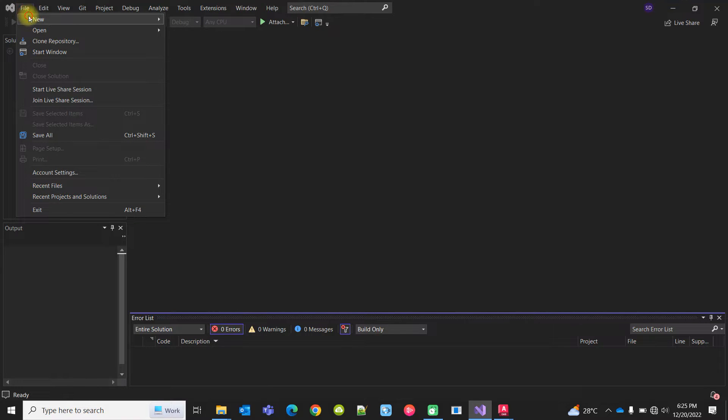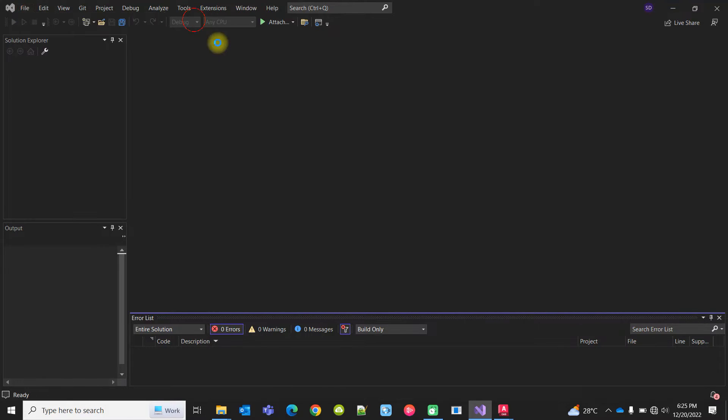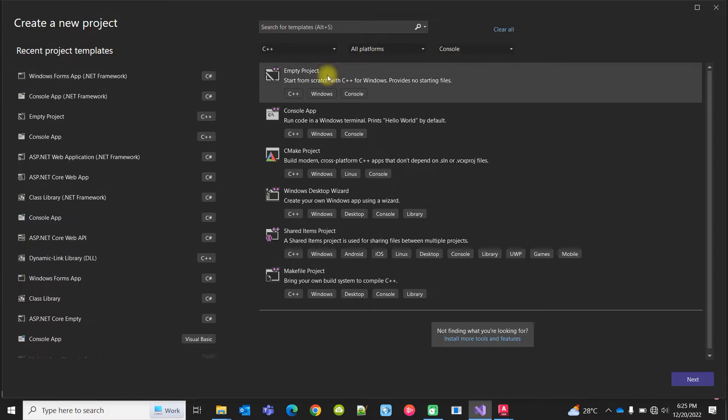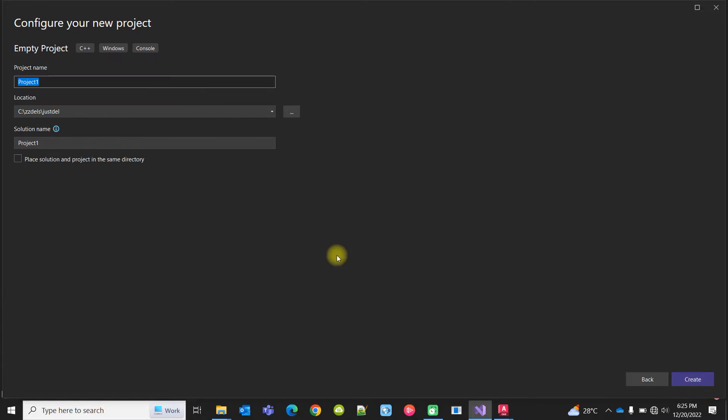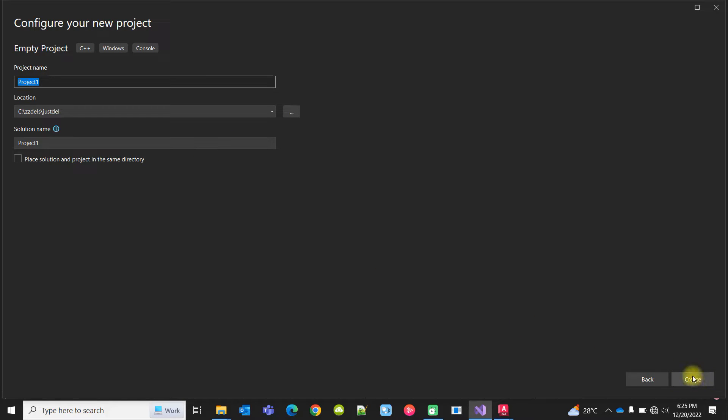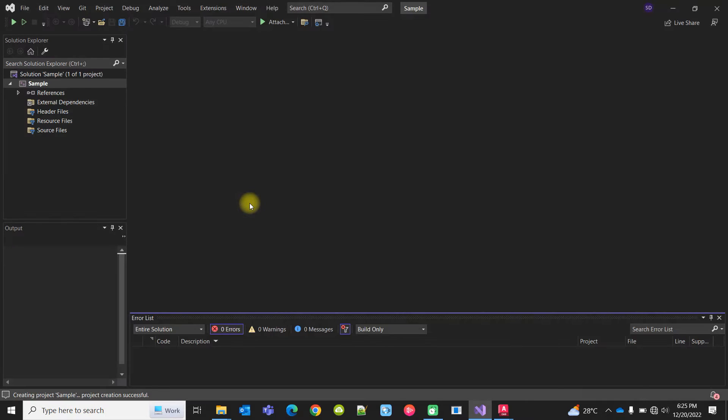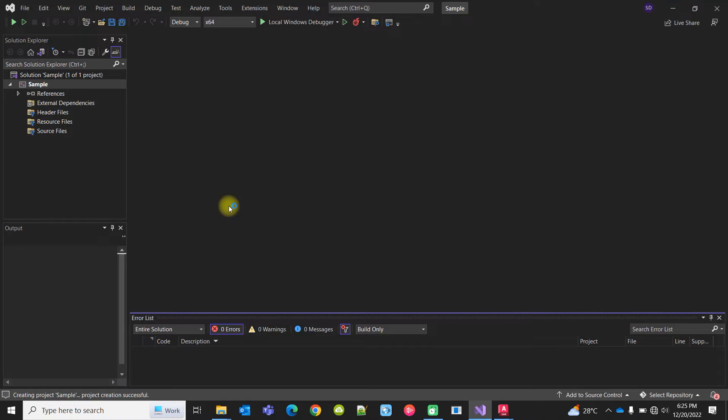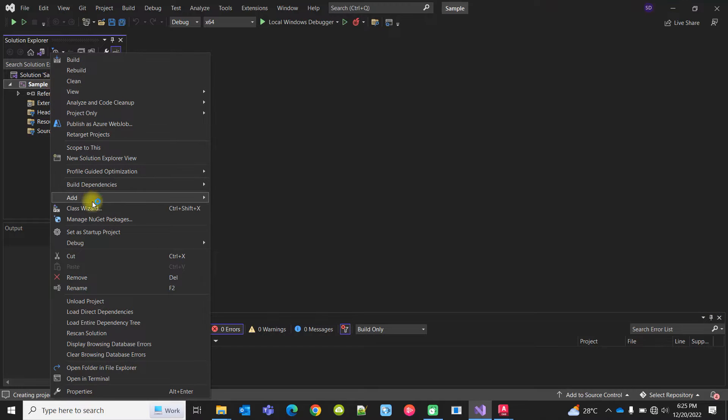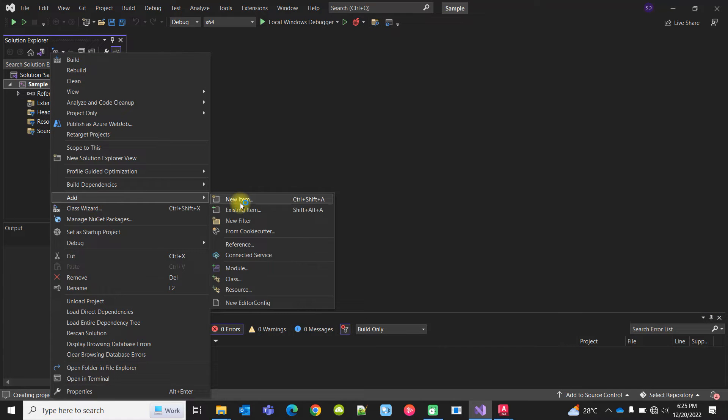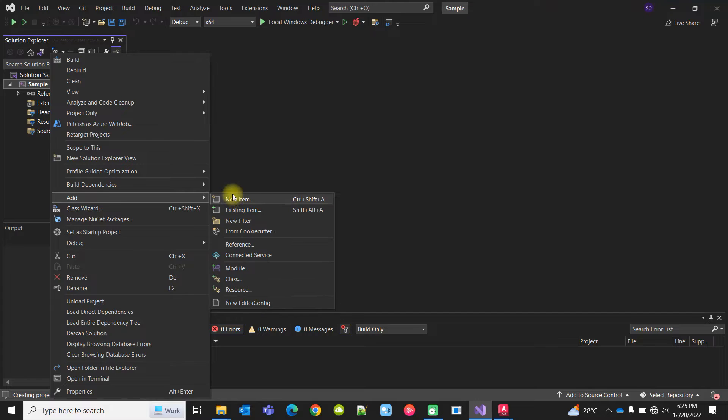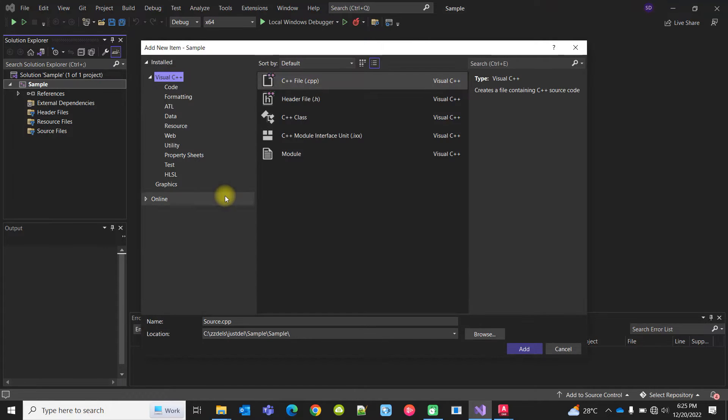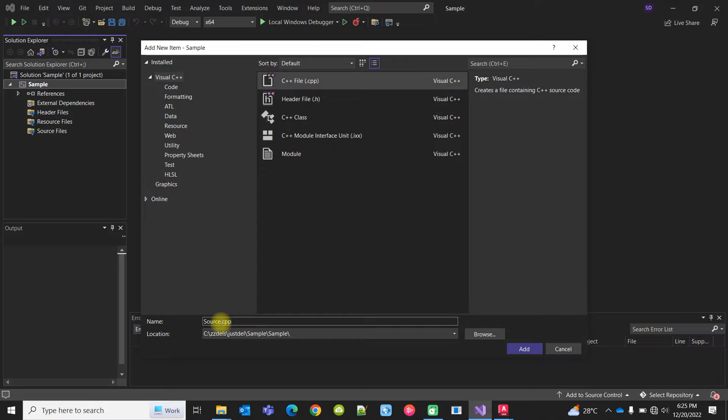Let's create a console project in C++, an empty project. The project name is sample. Now it does not contain a file because it is an empty project. I can add a C++ file and name it client.